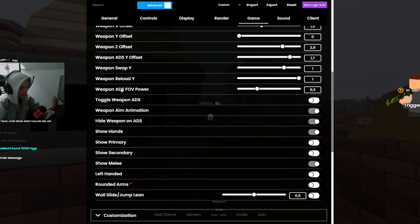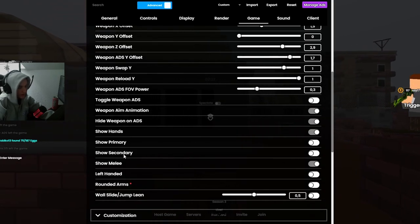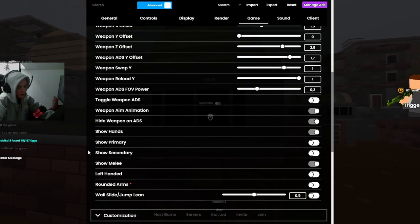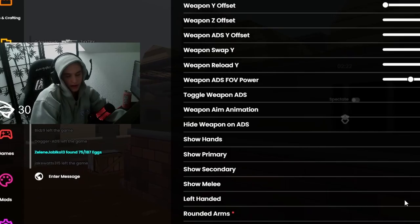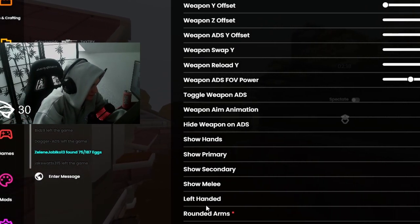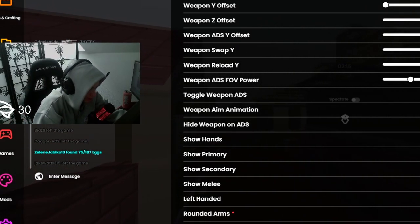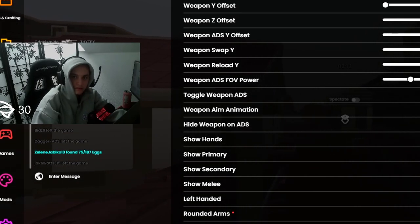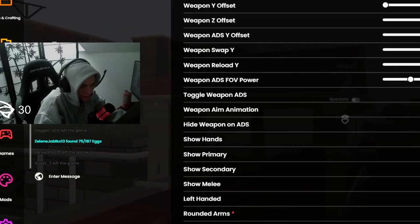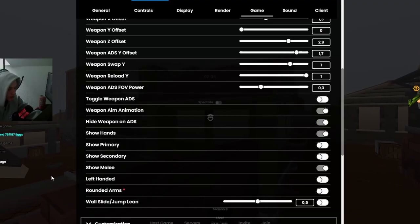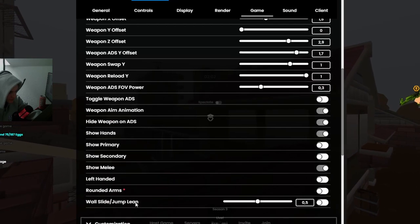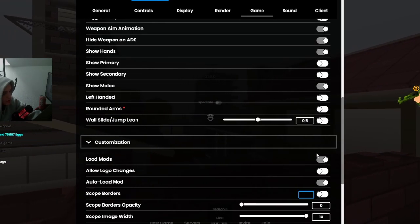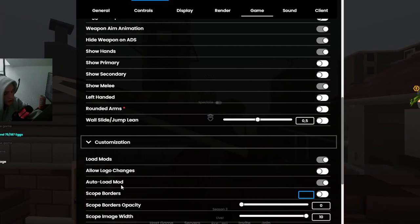Show hands on, so primary secondary off, so you don't see your weapons. Melee on obviously, there's no reason to turn this off. Left handed nope. Rounded arms nope. Wall slide jump sign. Lean, I love lean. Customization, load mod turn this on, allow logo changes turn it on, auto load mod turn on important.